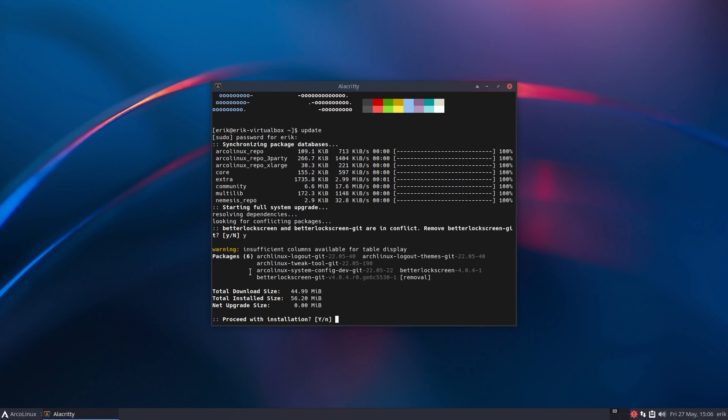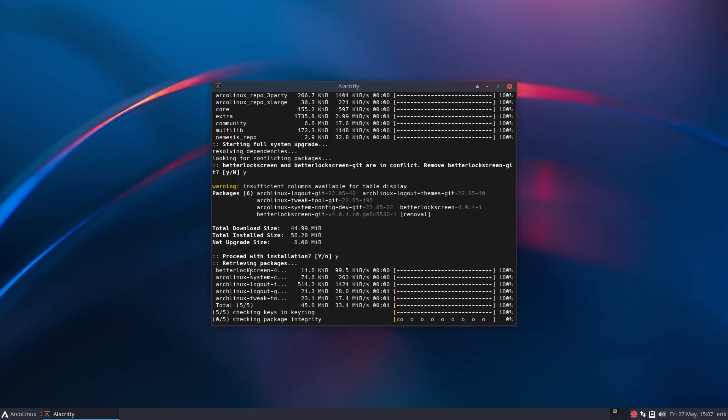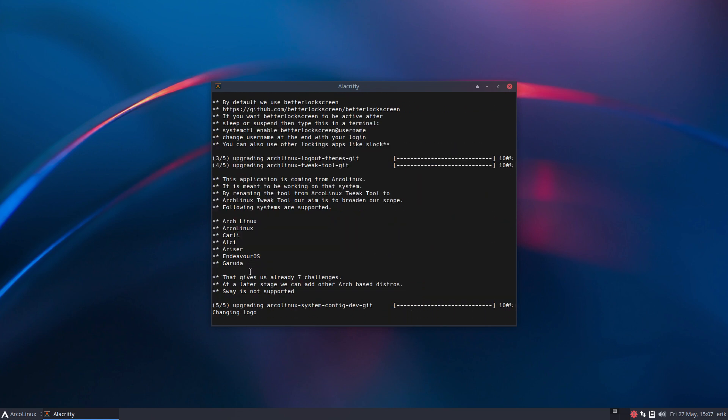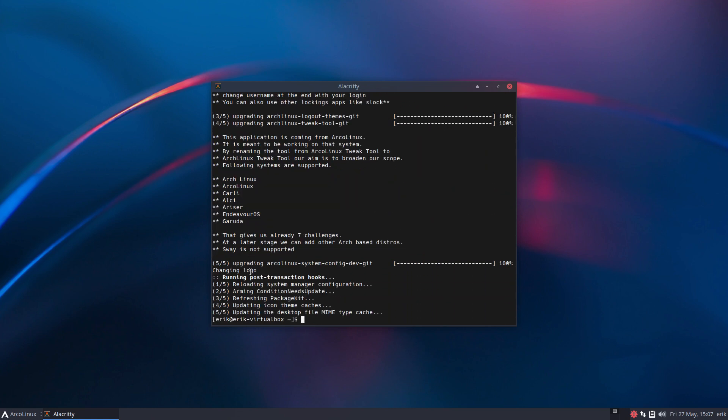There is a difference between the better lock screen and the better lock screen git. The git version doesn't seem to have a systemctl file in there, so we're making a switch between one and the other. You need to switch with us, so yes is the message. You see the tweak tool is also coming in.